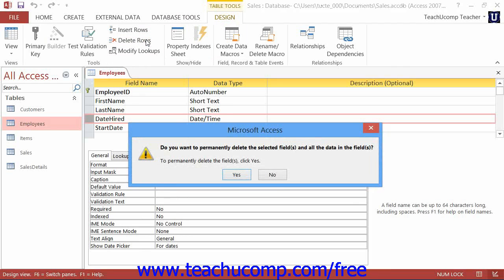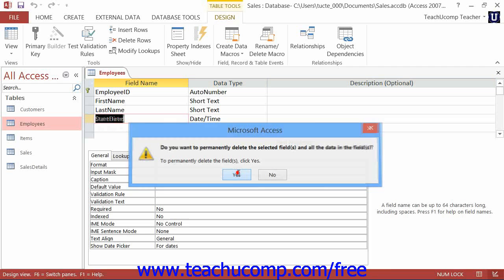Access will display a warning prompt asking you if you really want to delete the field and all of the data within the field. To finish deleting the field and its data, click the Yes button. You can click the No button to cancel deleting the field if needed.